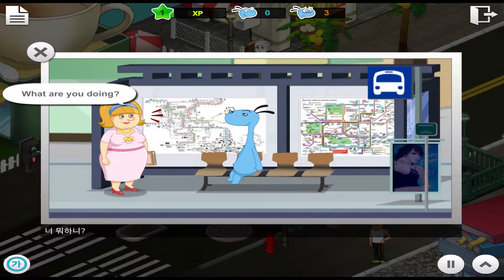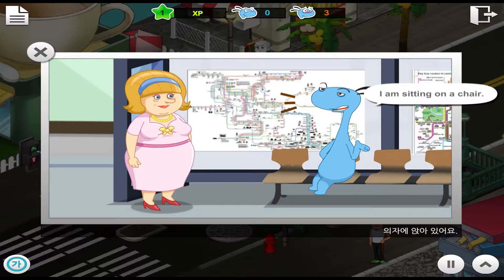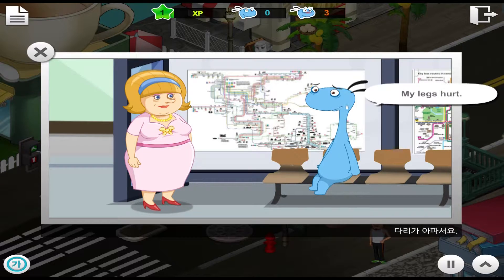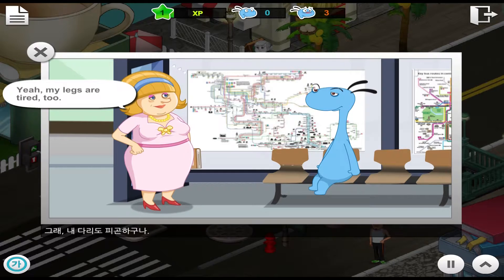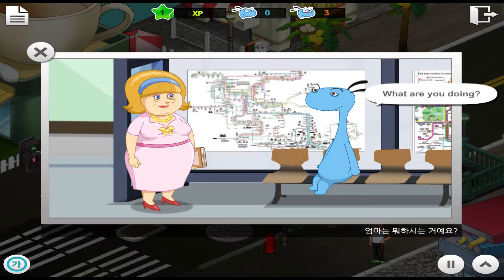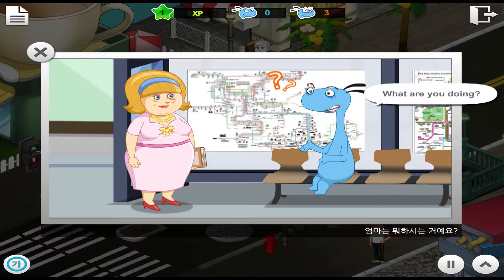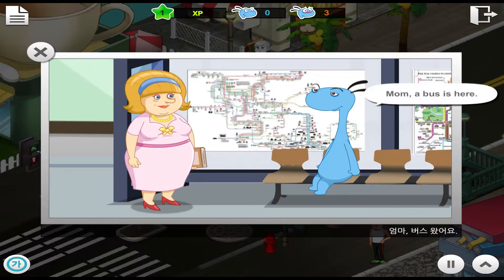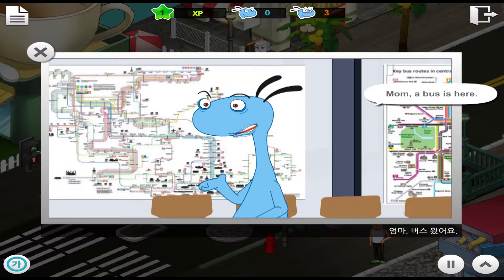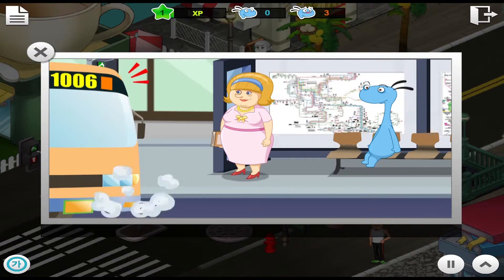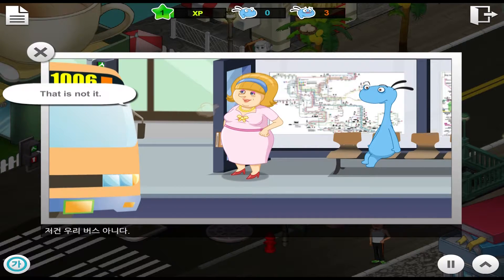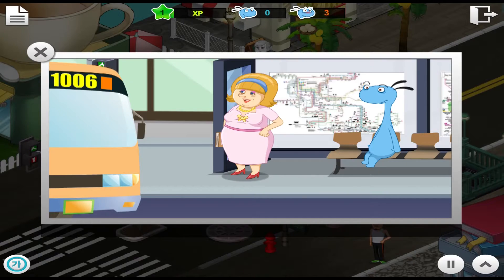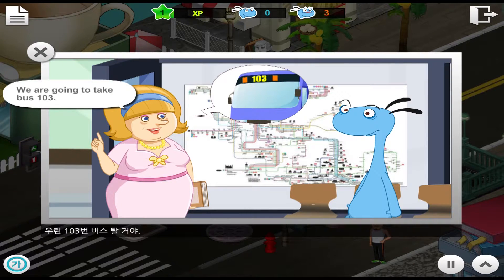What are you doing? I am sitting on a chair. My legs hurt. Yeah, my legs are tired too. What are you doing? I am reading a book. Mom, a bus is here. That is not it. We are going to take bus 103.